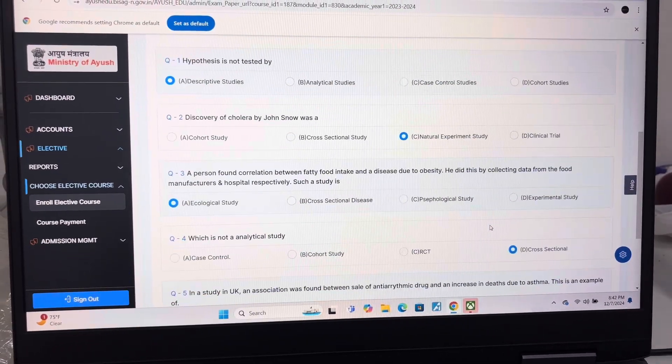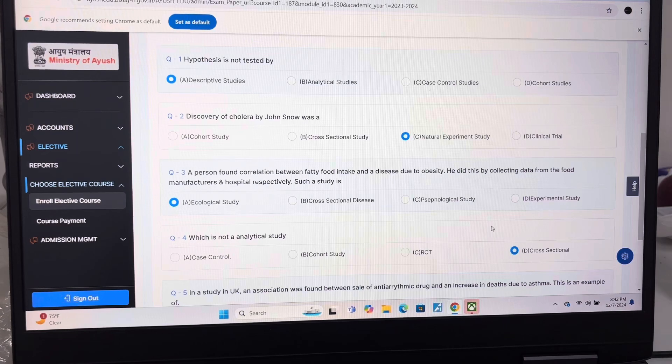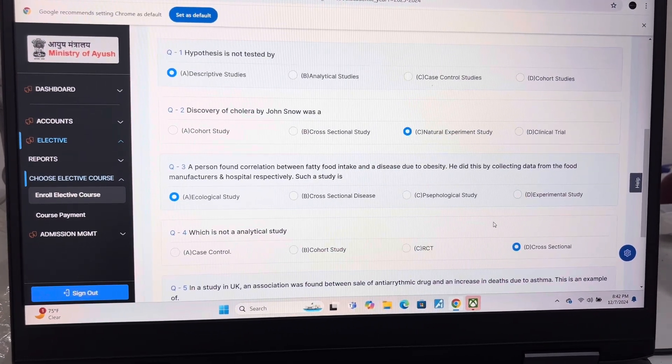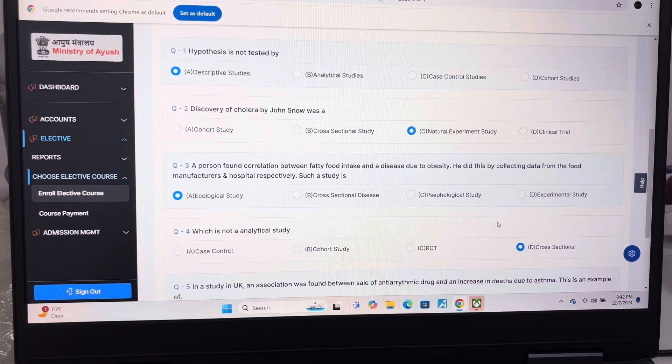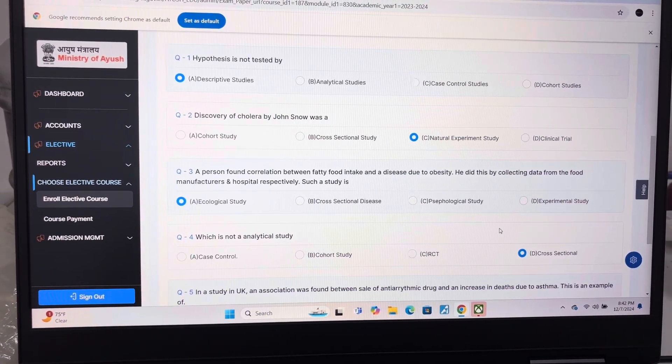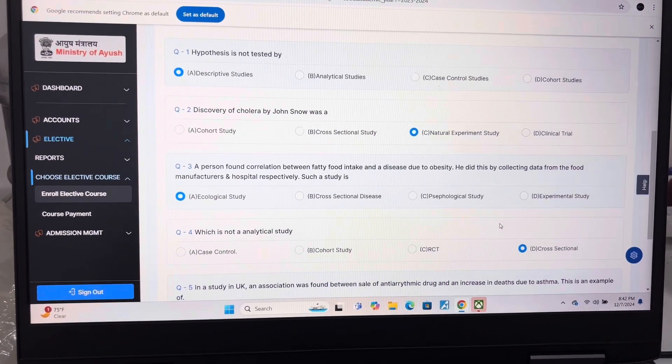Answer of question 1 is A, Descriptive studies. Answer of question 2 is C, Natural experiment study. Answer of question 3 is A, Ecological study.